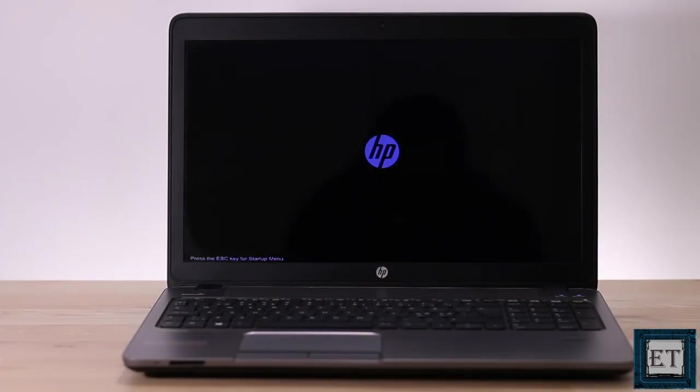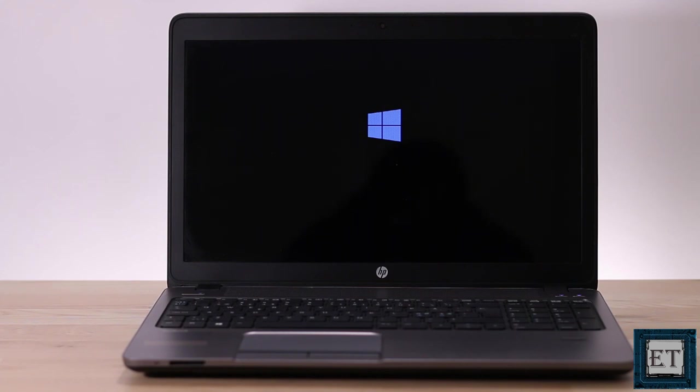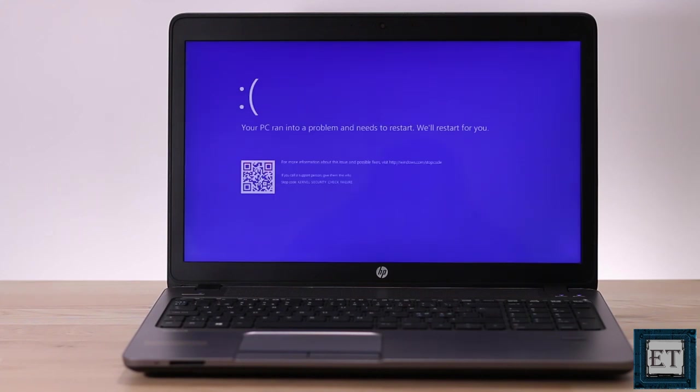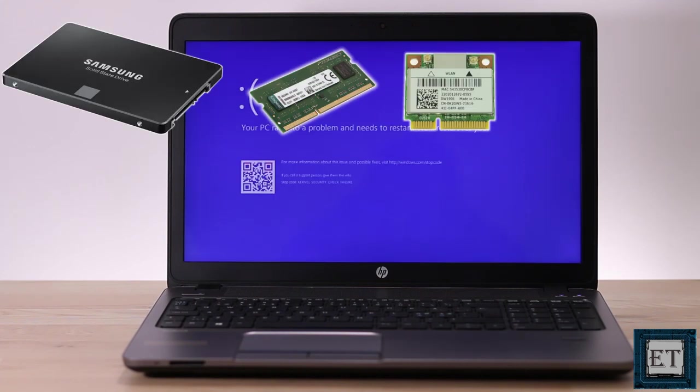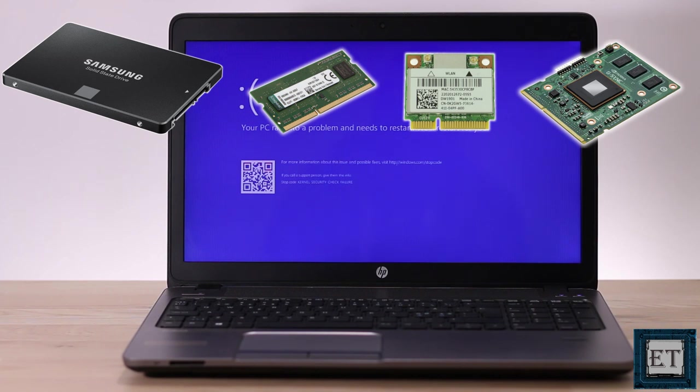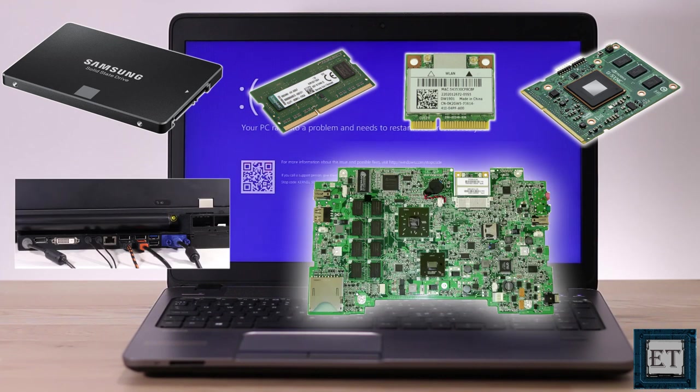Okay so first, if you're experiencing this problem during Windows installation or startup like the case of this laptop, then I will recommend you start off by testing out the different possible hardware components that could be causing this problem. This includes the hard drive, your RAM, your wireless cards, graphics card, USB devices, and in the worst case scenario the motherboard itself.